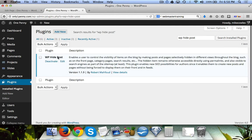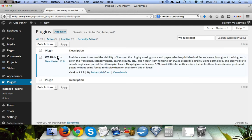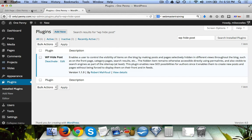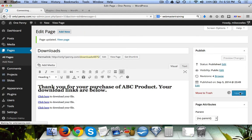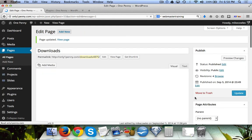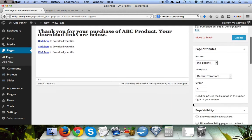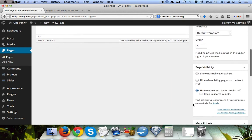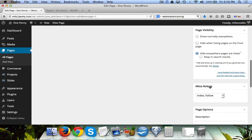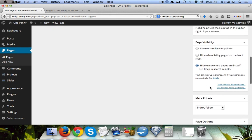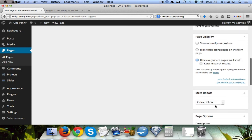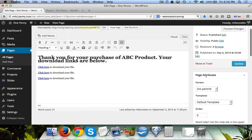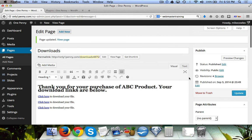Now what happens is when we come over here and we hit Update, there's going to be one more thing over here on the side. We've got Page Visibility and then we've got Meta Robots. Now the WP Hide Post is what this is, and the Meta Robots stops it from being found by the search engine. So what you do is you click 'no index, no follow.'